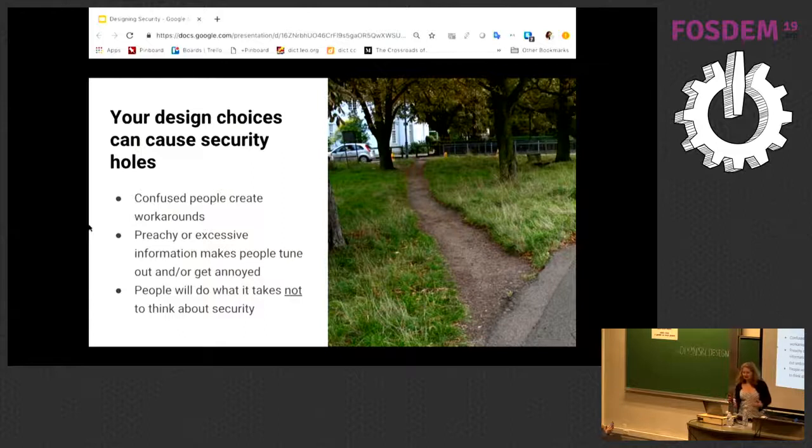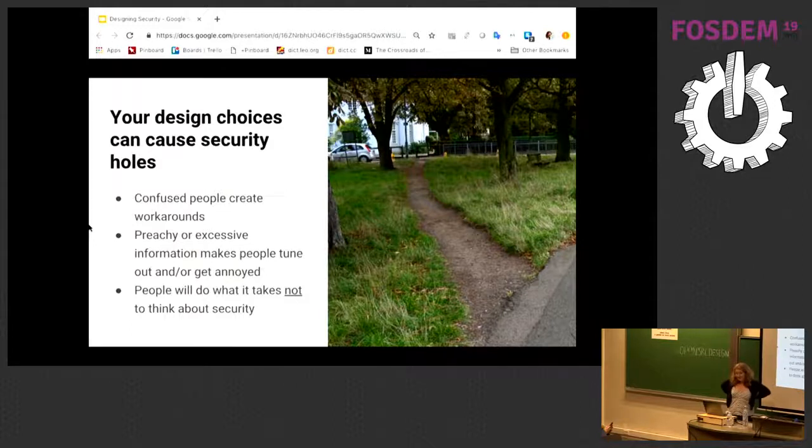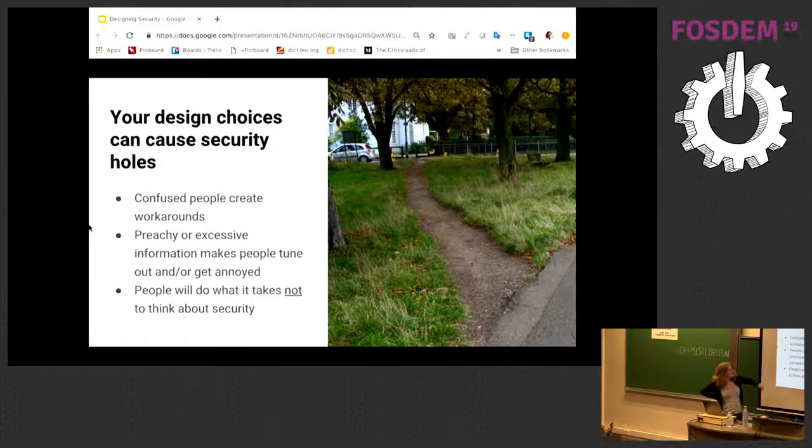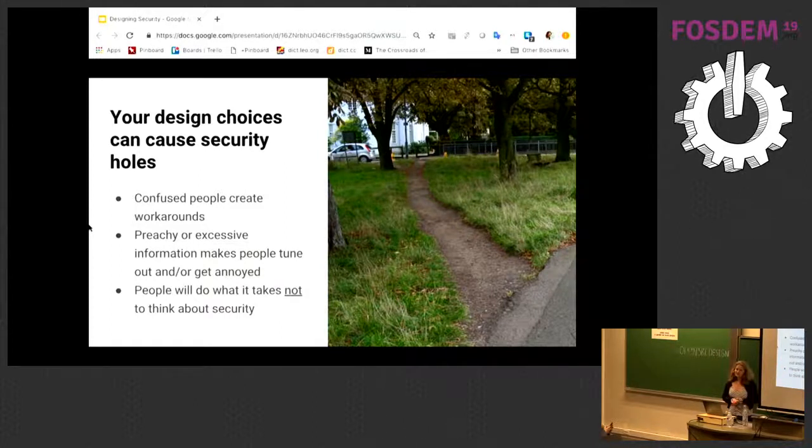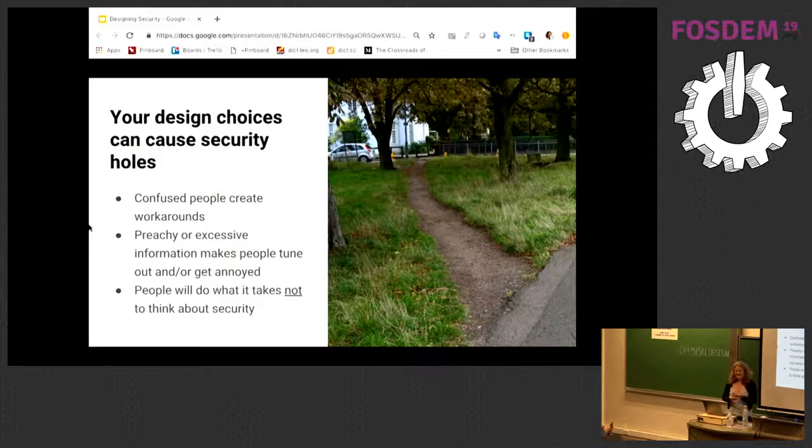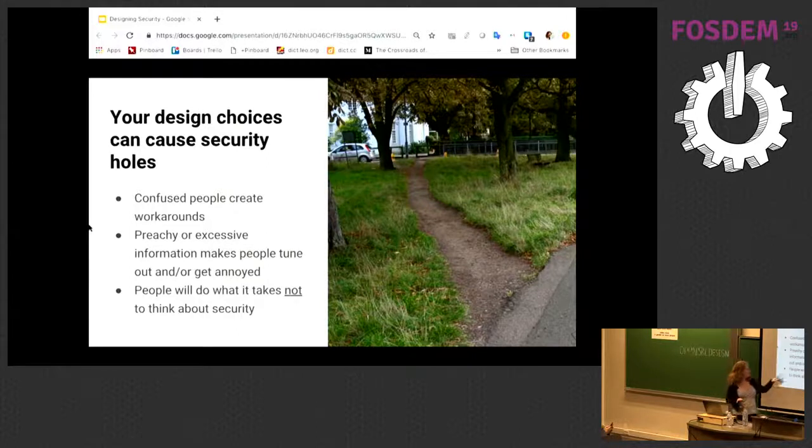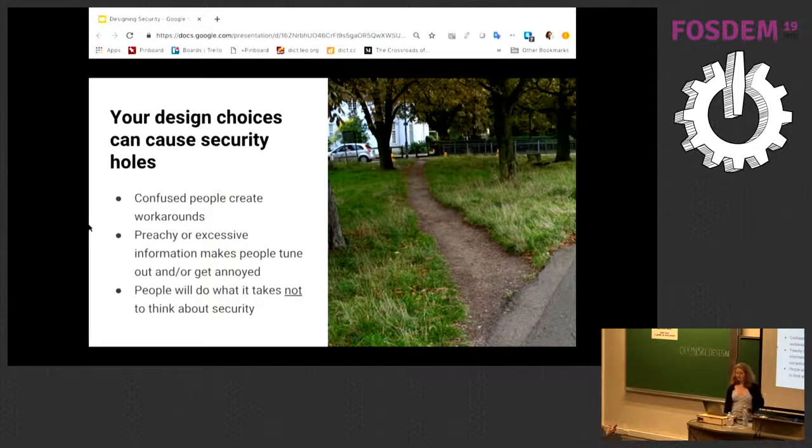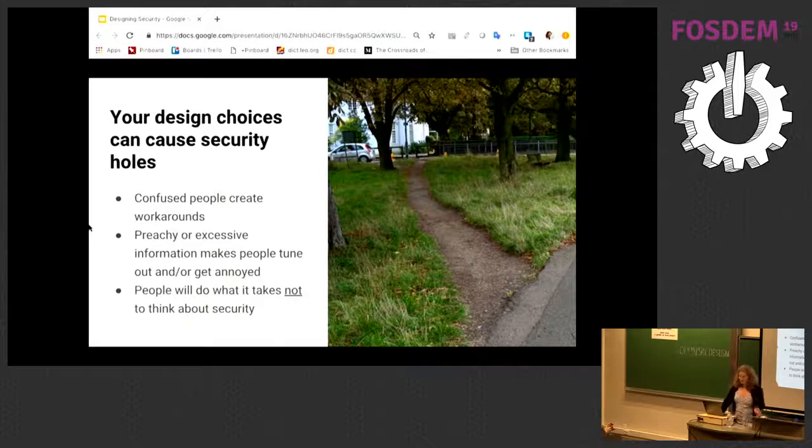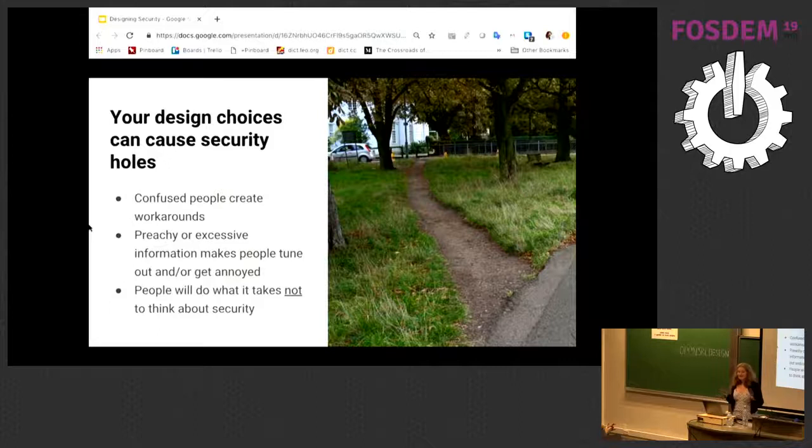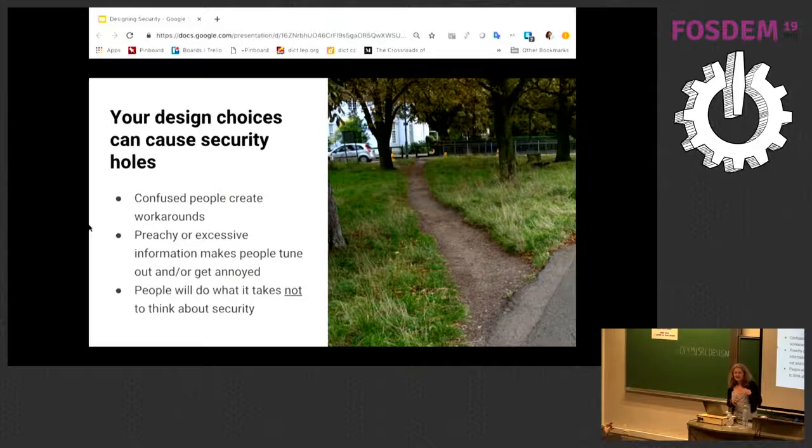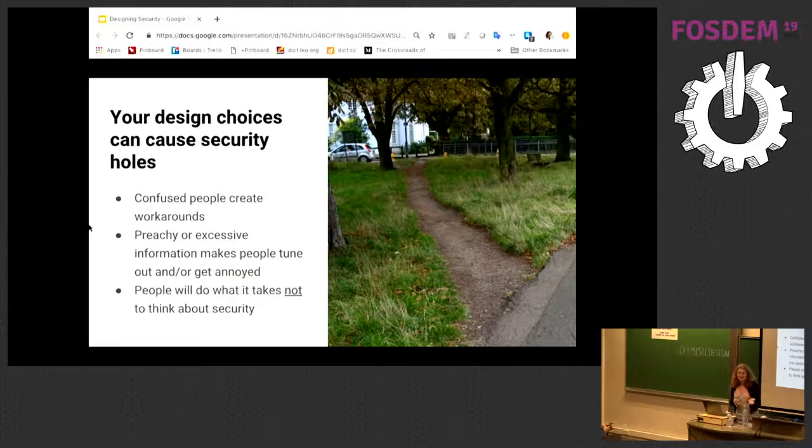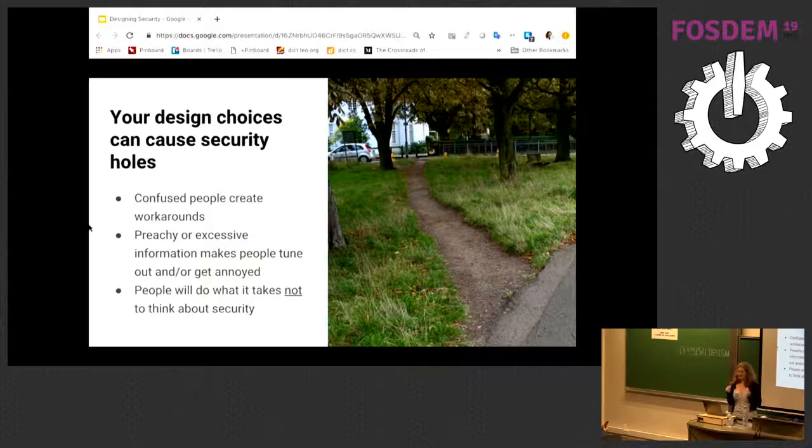Why would you stay on the normal path when this is much shorter? This is how people are going to use any tool that you make. Confused people will create workarounds. And you're not going to like those workarounds. If you have too much information or information that is really preachy or condescending, kind of treating people like they are stupid, then they're going to tune out or get annoyed. And people will do whatever it takes not to think about security. Nobody likes thinking about security, sometimes even when it is literally their job to think about security. It's a paradox. We need people to kind of act against their immediate interests for their long-term interests. We want to educate them, but we also don't want it to be preachy and condescending.